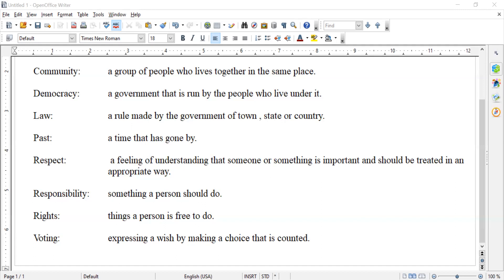This is the activity we usually do and answer after we finish our chapter, because these are the words we're going to learn in our lessons. When we finish our five lessons, we'll be able to answer. So we have: citizen, community, democracy, law, past, respect, responsibility, rights, and voting.